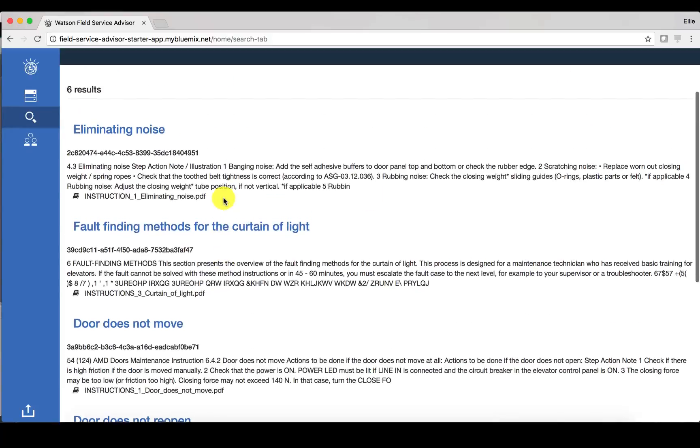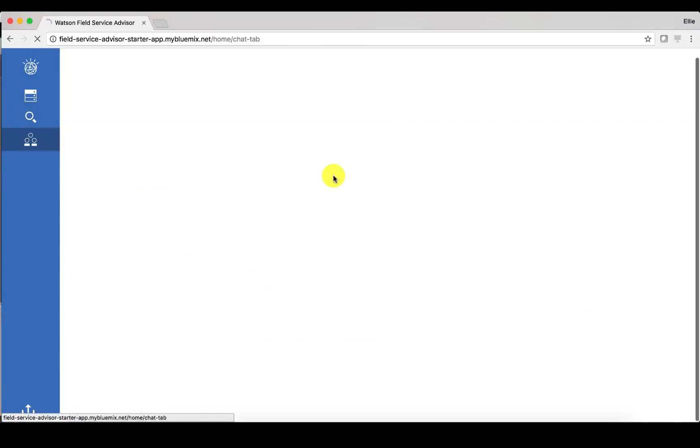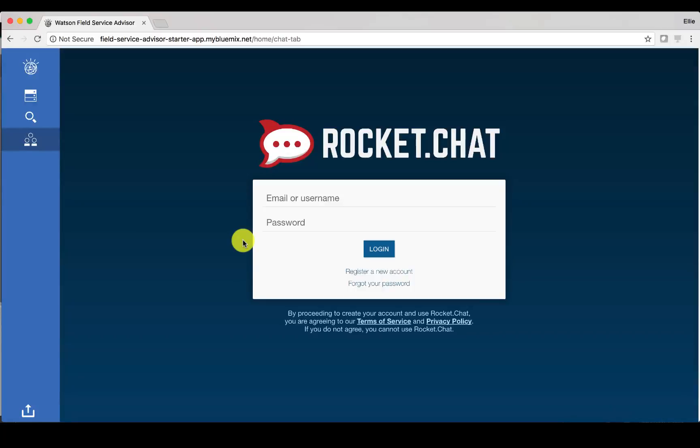The last thing I want to point out here is the ability to integrate with the chat. So let's say the company that you work for already has a chat that is used to talk from one field service technician to the other. That is something that could be integrated with Watson so that they can share information all within this field service technician accelerator.